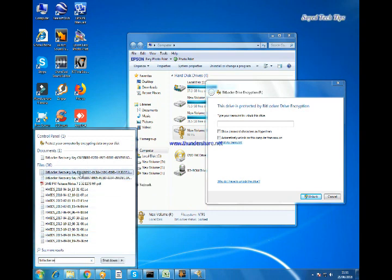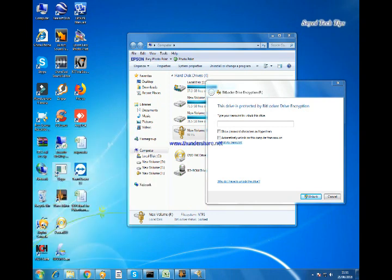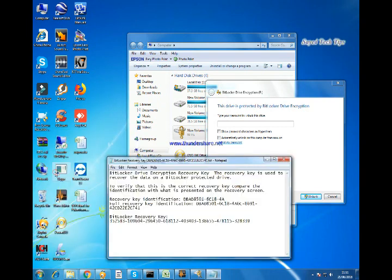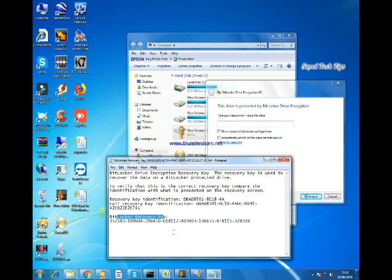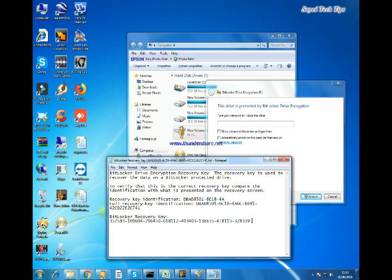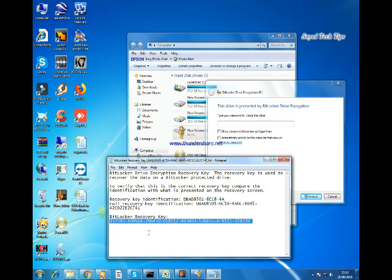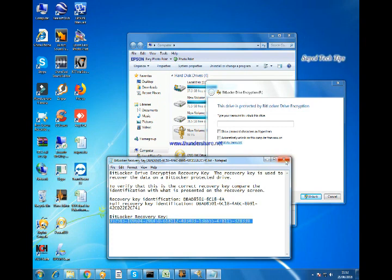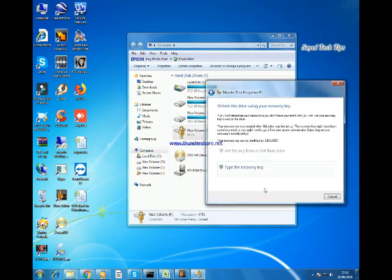This is my file. Here you can see BitLockerRecovery Key. I need to just copy this key, close, and click for I have forgot my password.